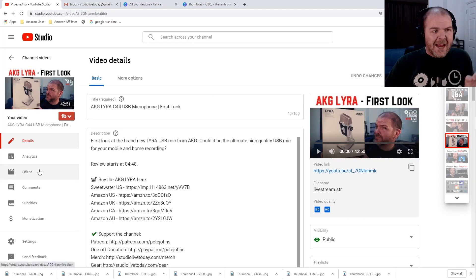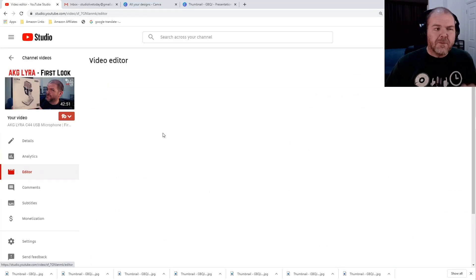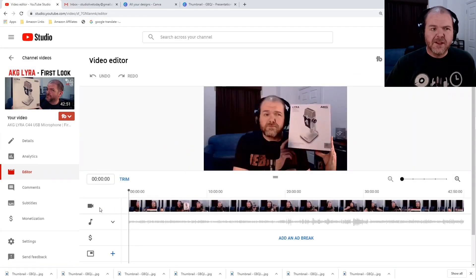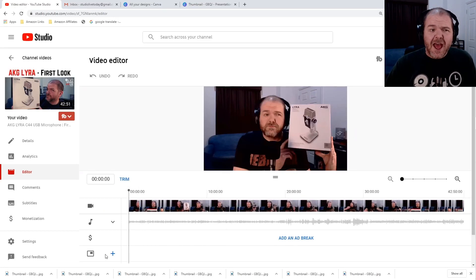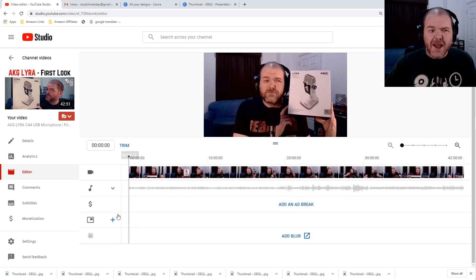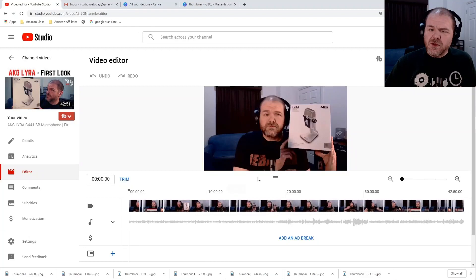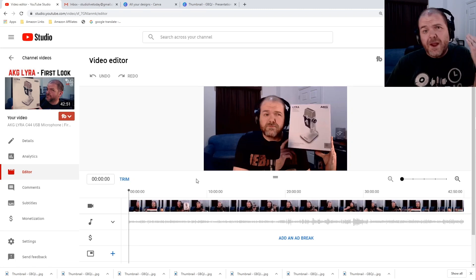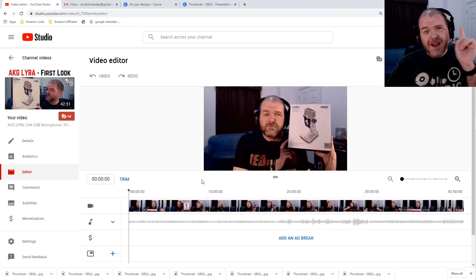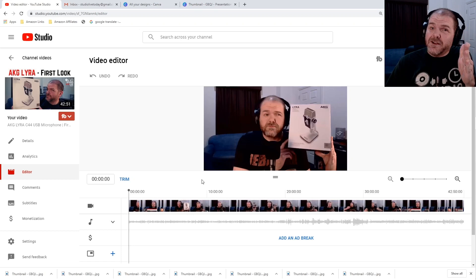We're actually a few days in the future, as you can probably tell by the costume change. Now when we go to the editor, it brings up all the tracks — not only the video track, we've got the audio track, the ad break for monetization, the element-adding section, and we can also add blur. For this video, we're going to keep it simple and just show how we can do some trimming and splitting to remove parts. Remember, we can't add anything, but we can cut the start, the finish, and maybe something in the middle.